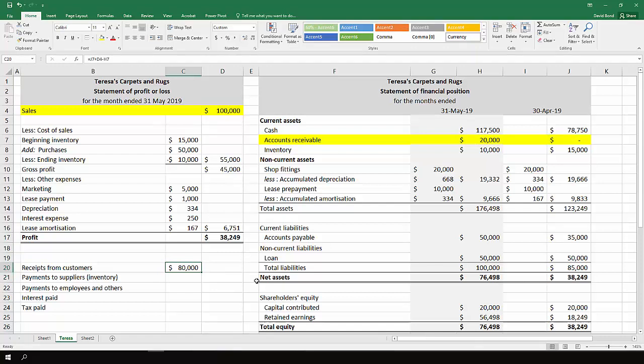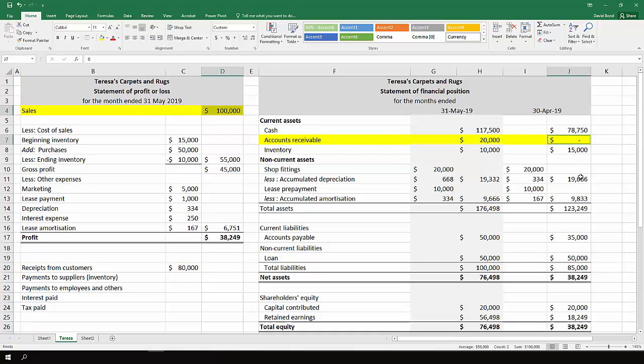And what we're left with is $80,000. So that means we had $100,000 available to collect, but because we've got $20,000 left in accounts receivable, it means there's $20,000 that we have not yet collected. So we only actually collected $80,000 of what was available to be collected.